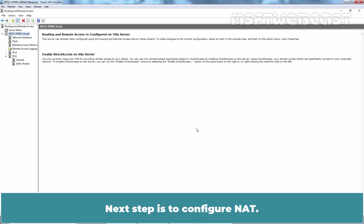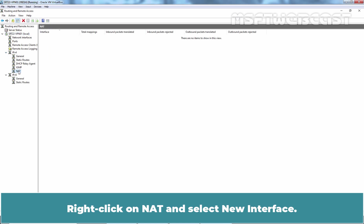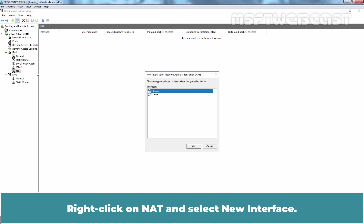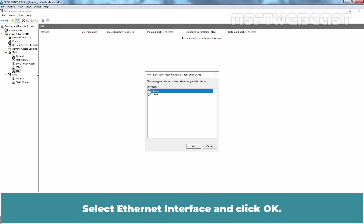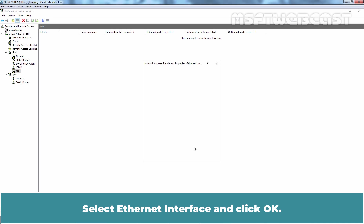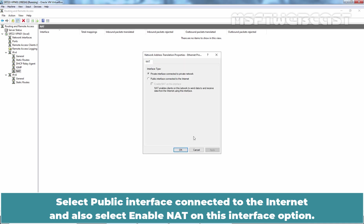Next step is to configure NAT. Expand IPv4 and click on NAT. Right click on NAT and select New Interface. You will get into Network Address Translation Properties page. Select Ethernet Interface and click OK. Select Public Interface connected to the Internet and also select Enable NAT on this interface option.